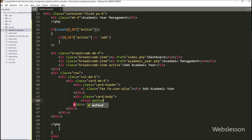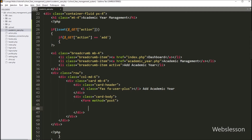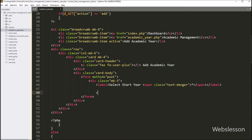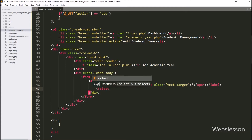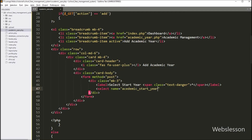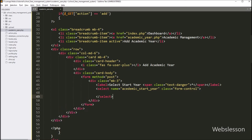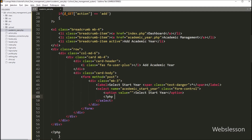So here we have created one form tag with method attribute equal to POST. Now for selecting the start year, here we have to create one select tag with name attribute equal to 'academic_start_year' and class equal to 'form-control'. Now we want to fill this select tag with year options.